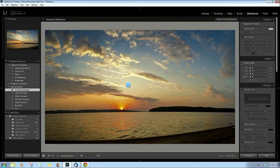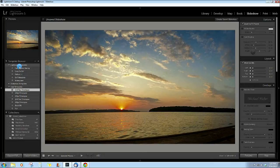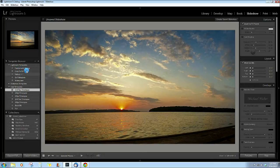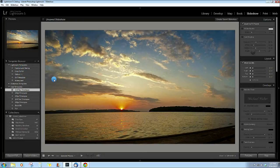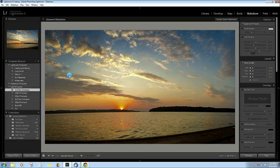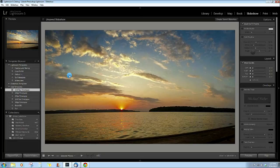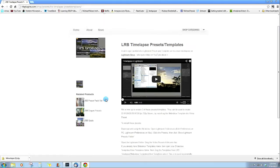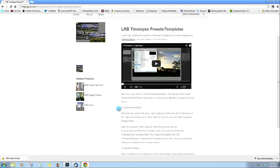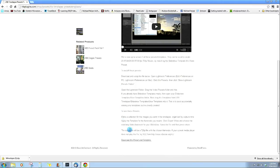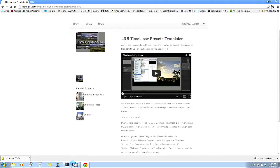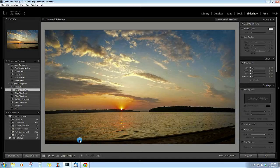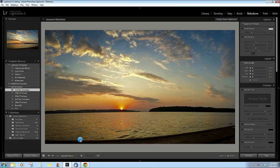Within the slideshow there's a bunch of different templates that Lightroom comes with, caption rating, crop to fill, etc., but for this you need to actually import a different template. The best one that I found is from LRB plugins and these are time-lapse presets. You just scroll down to the bottom, download presets, and then just follow the instructions on loading it into Lightroom. Believe me, it's really easy.